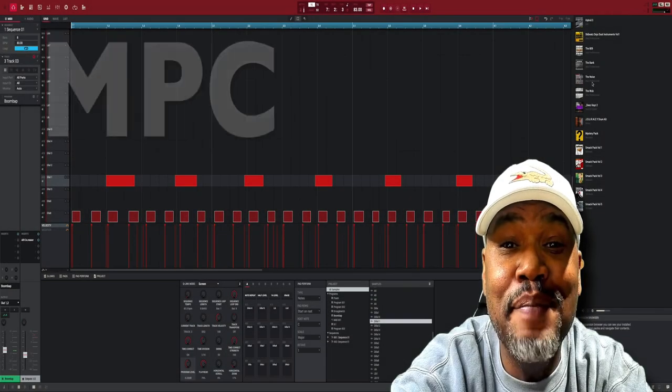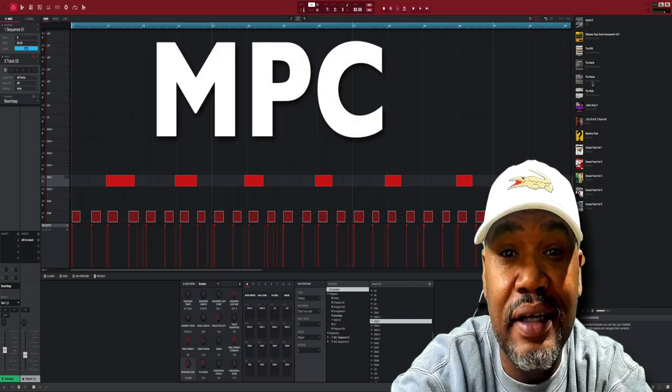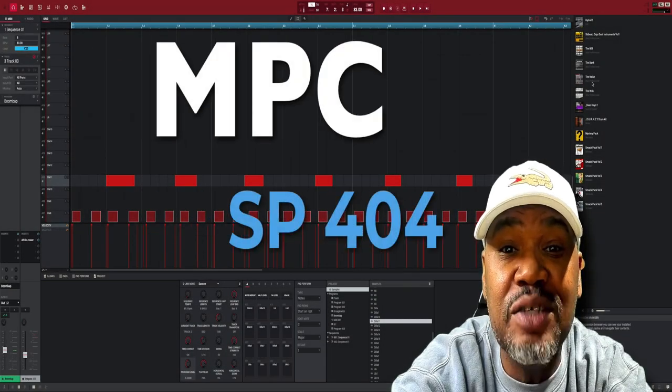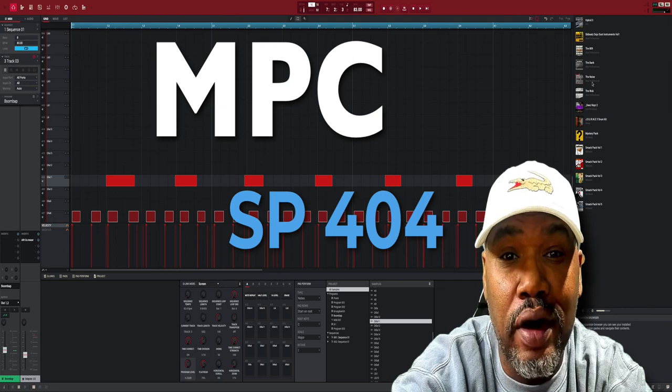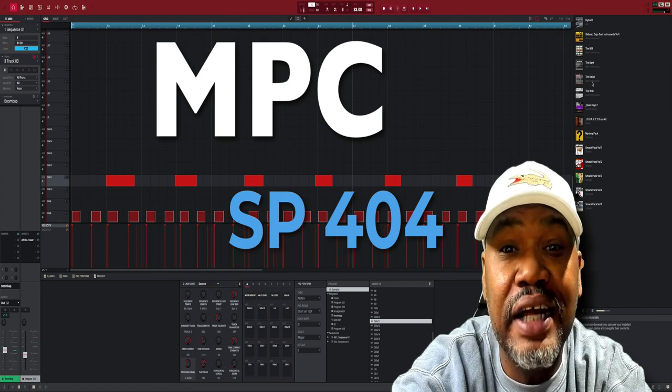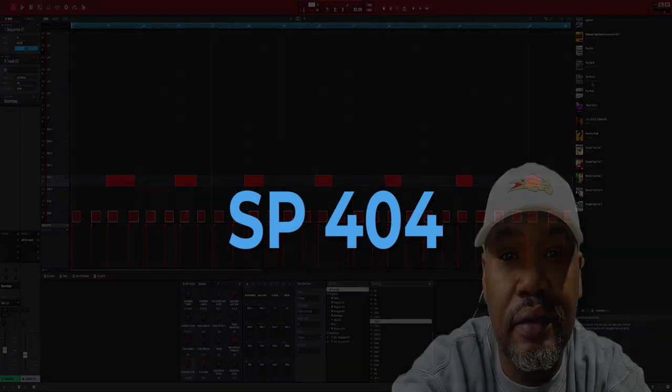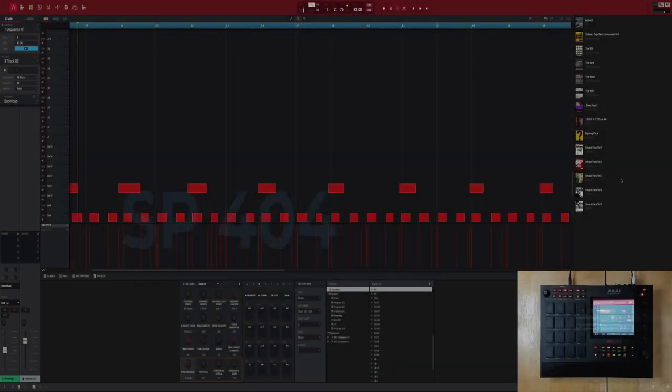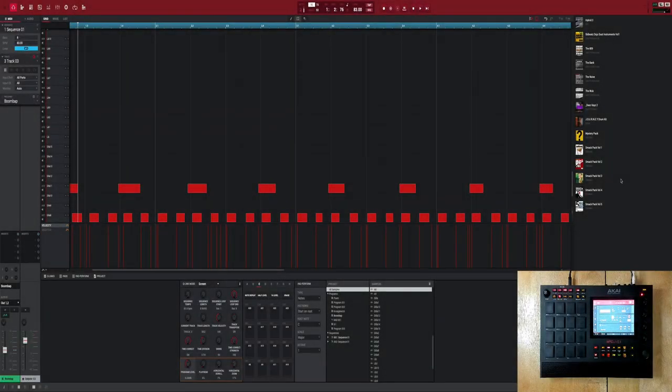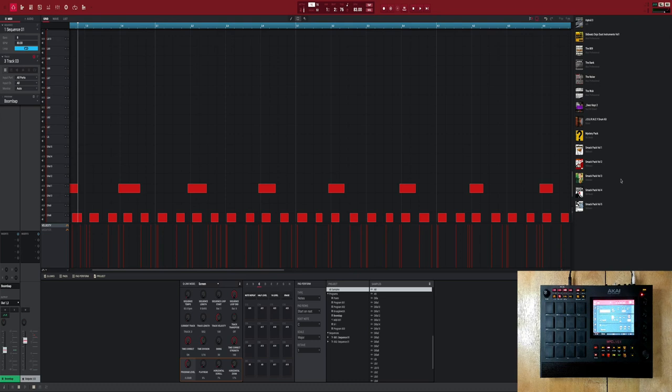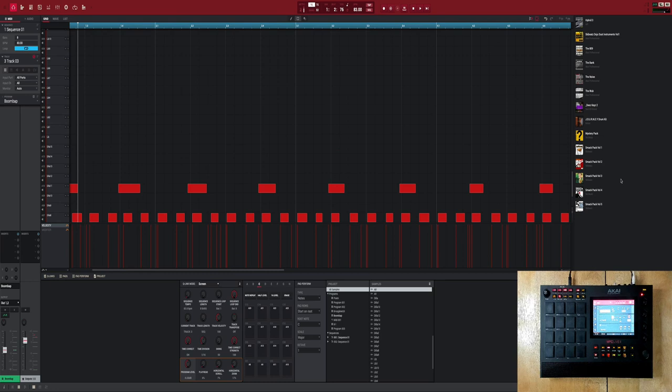I can make my MPC sound like an SP-404. Check this out. So yes, we're gonna make your MPC, Ableton, or whatever machine, whatever you use, sound like a 404.